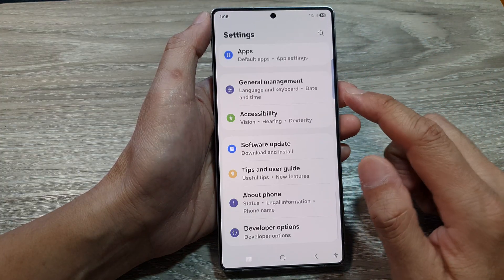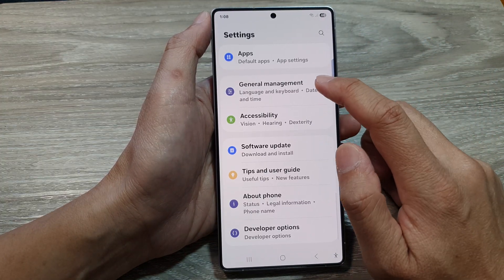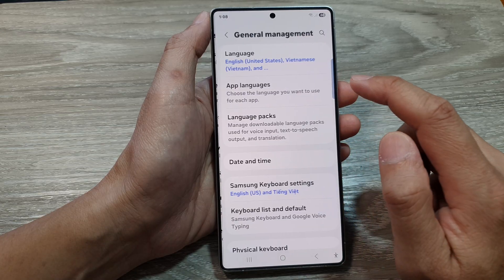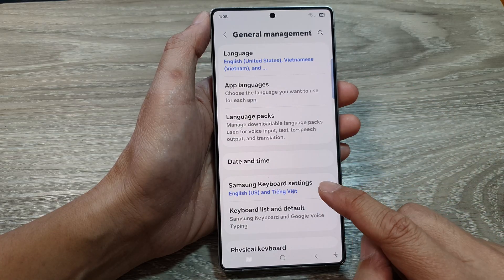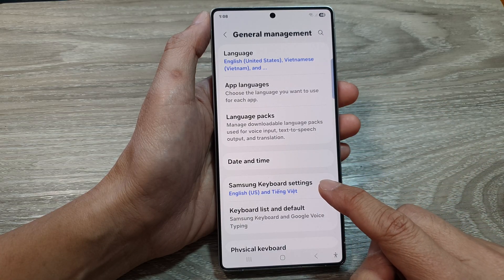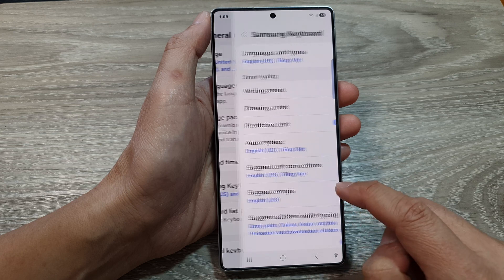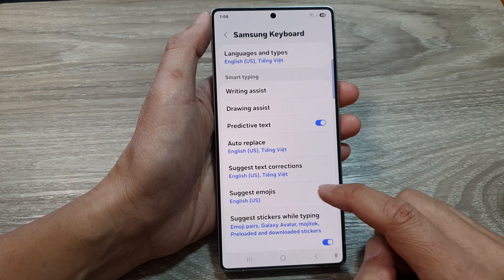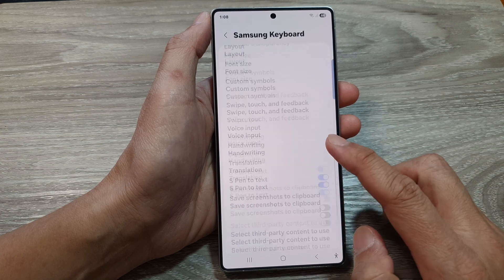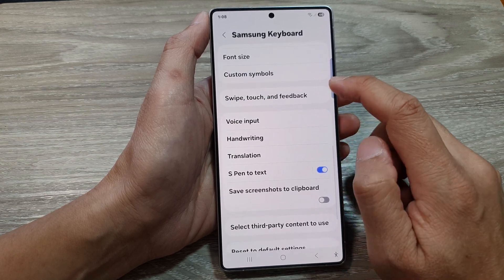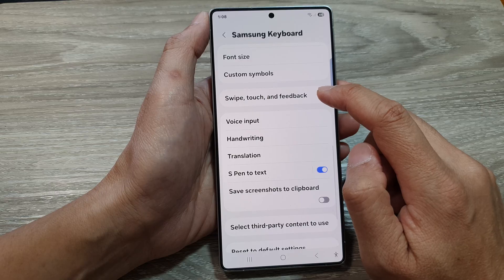Next, scroll down and tap on General Management. After that, tap on Samsung Keyboard Settings. Then scroll down and tap on Swipe, Touch and Feedback.